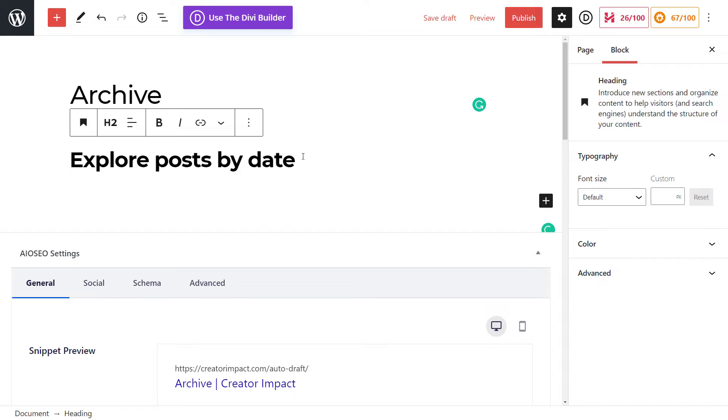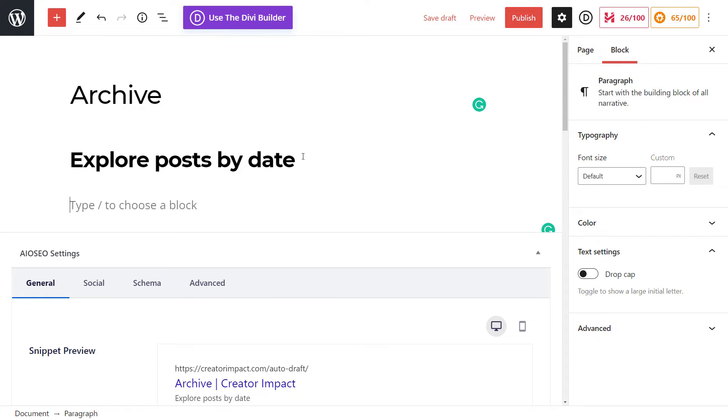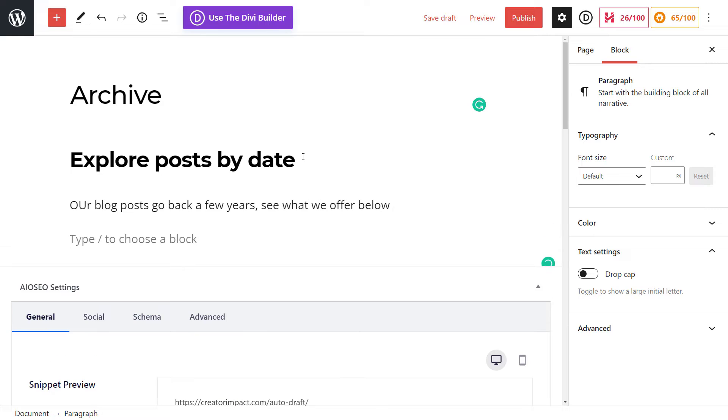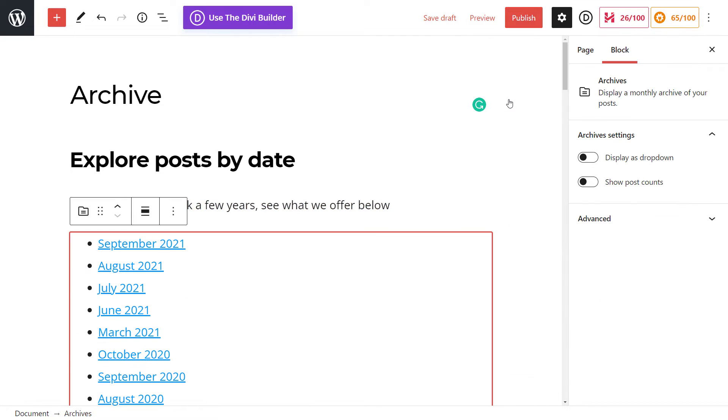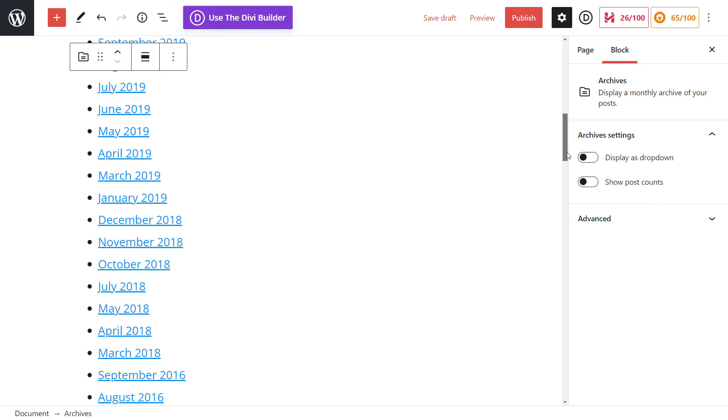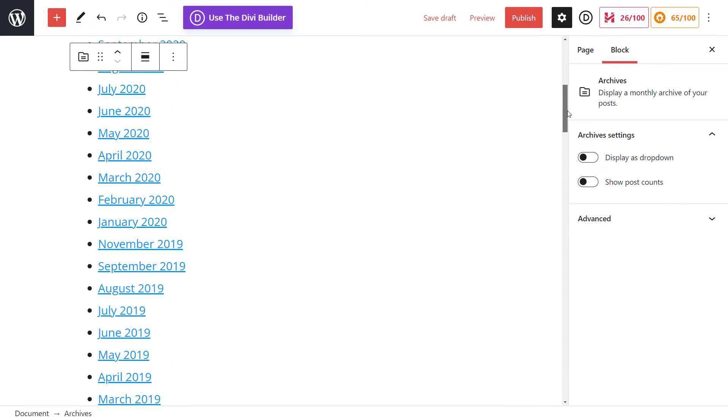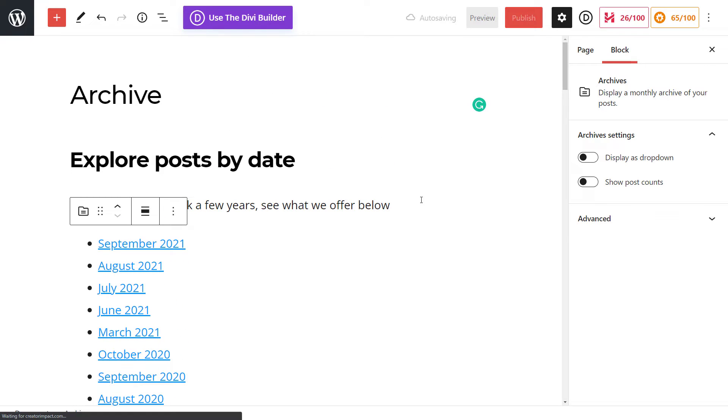Now, of course, you can add a bit of explanation here if you want. And all we're simply going to do is go over here to the plus symbol to add a block. And we're going to type in archive, and we get to put in archives here.